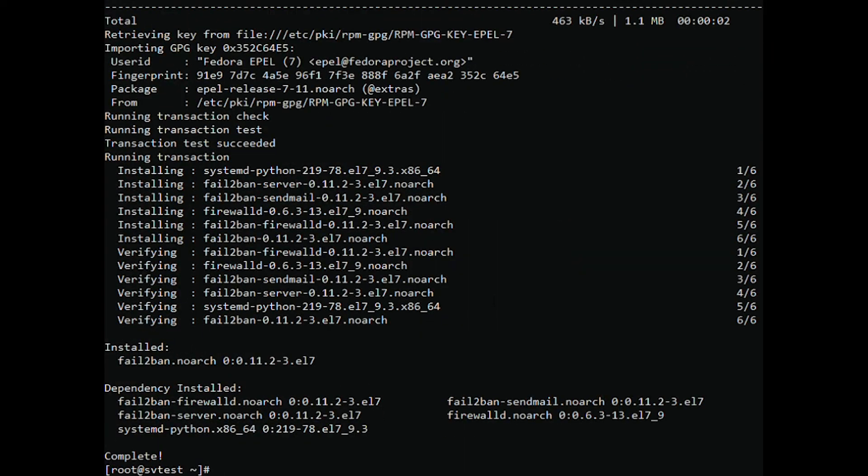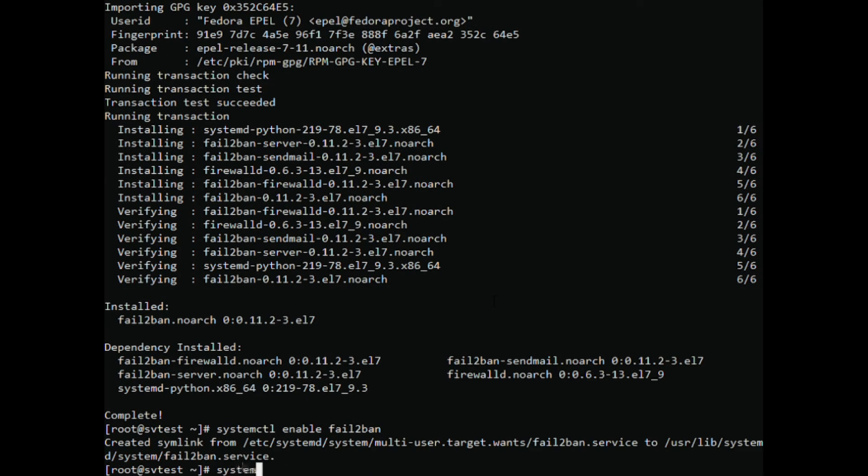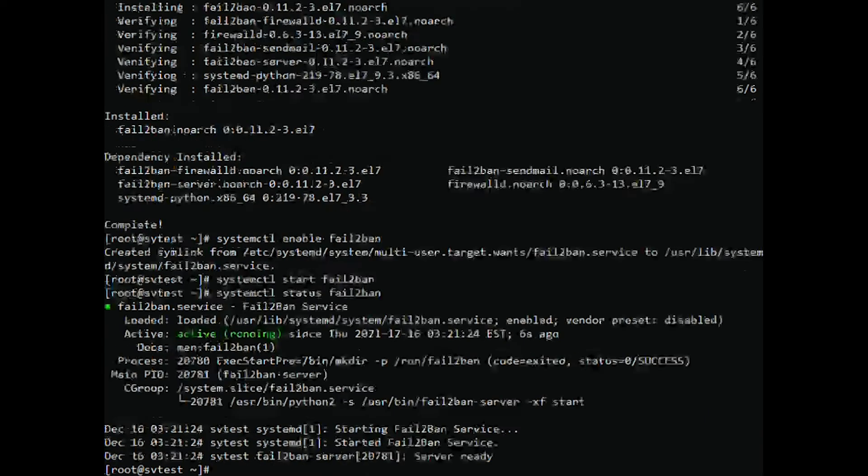Next, enable Fail2ban. Start running Fail2ban. Check the status of Fail2ban.